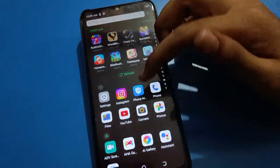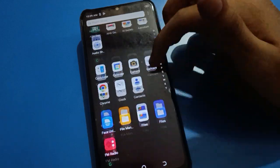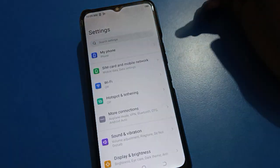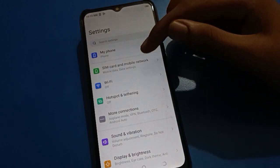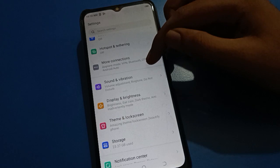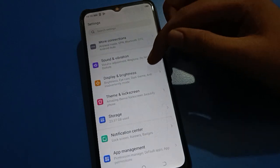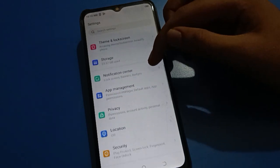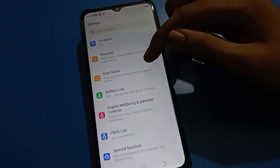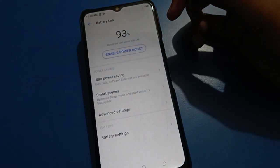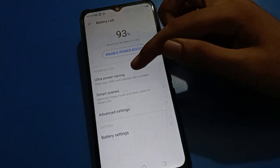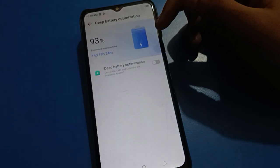To hide battery percentage on your Tecno mobile, open your device phone settings. After opening phone settings, you can see the settings interface on your Tecno mobile. Scroll down and open your phone Battery Lab setting.